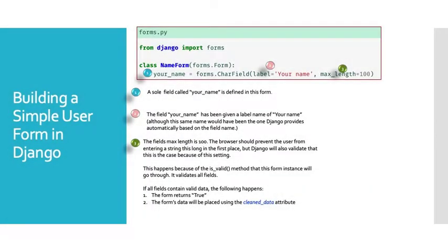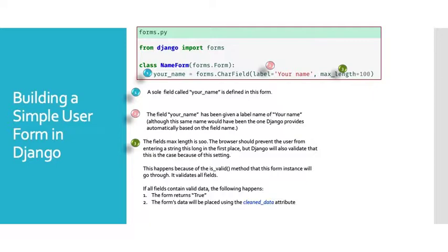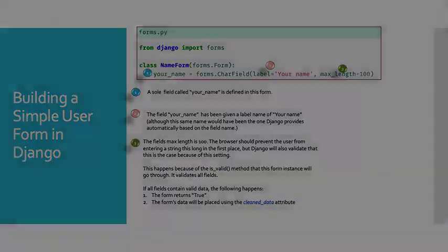So this is just our form view again. But there's a few perks of this form class that I want to mention. The field your_name has been given a label of your name. Although the same name would have been the one that Django provides automatically based on the field name. So there are things that happen in the background automatically. If I left out label it would have been the same in this case. The field max length is 100. The browser should prevent the user from entering a string this long in the first place. But Django will also validate that this is the case because of the setting. This happens because of the is_valid method that this form instance will go through. It validates all fields. If all fields contain valid data the following things will happen. The form will return true and the form's data will be placed using the clean_data attribute.